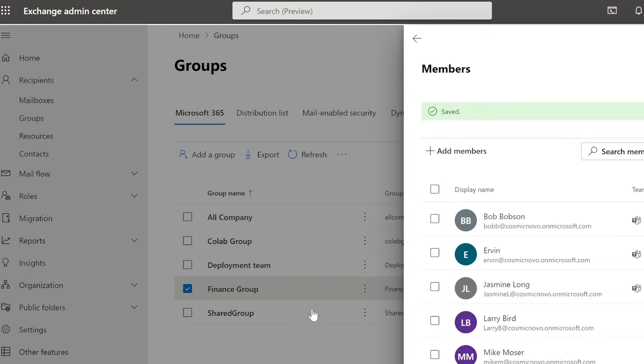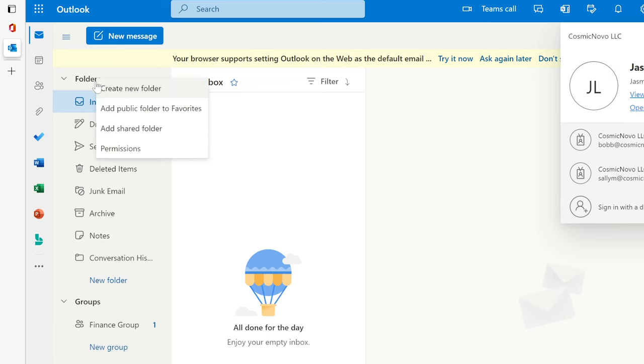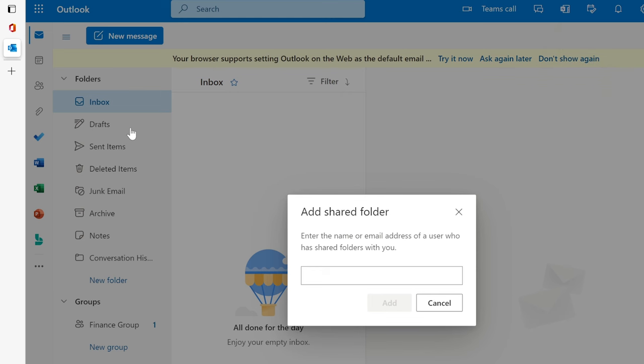Now we're going to go inside of her Outlook. So here it is. You can see that this is Jasmine Long logged in. And the way we do this is by right clicking the folder here, and then we're going to click add a shared folder.